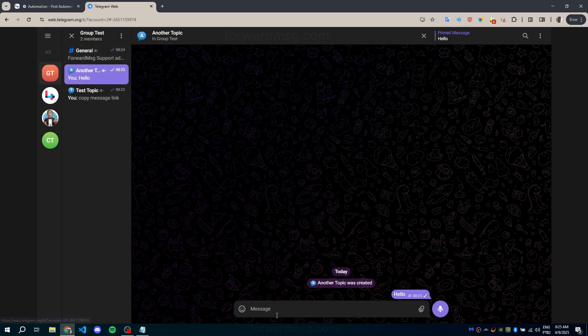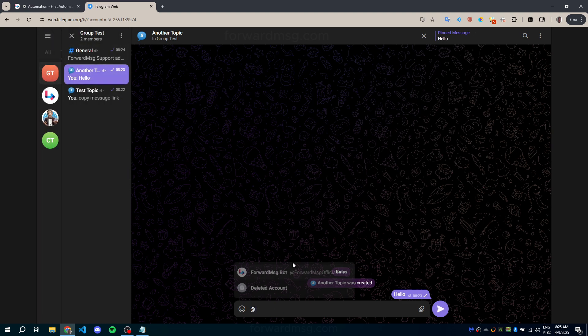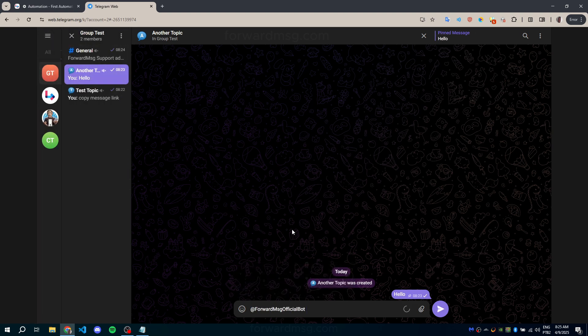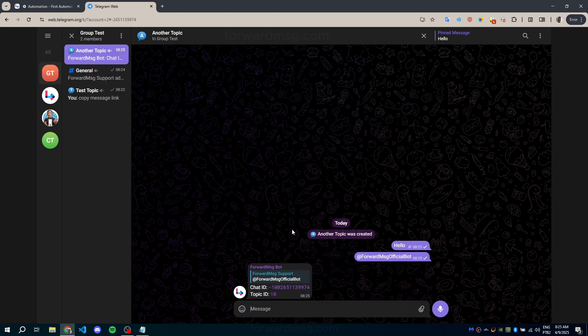Now, whenever you mention the bot in a topic, it will reply with both the chat ID and the topic ID.